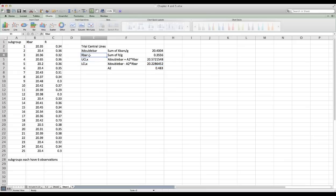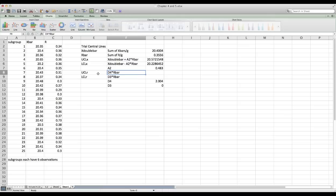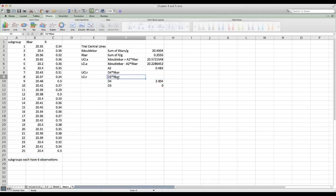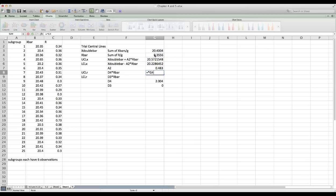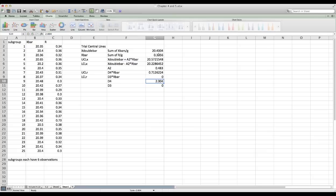Now let's calculate the control limits for the R-bar chart to complete step four. For the upper control limit we use the constant D4, which is 2.004 for six observations per subgroup. The lower control limit uses D3, which is zero. So the upper control limit for the R chart equals D4 times R-bar, and the lower control limit equals D3 times R-bar, which equals zero.